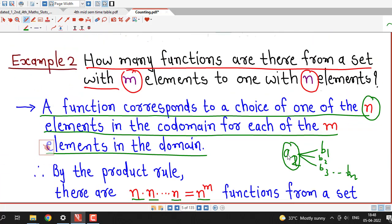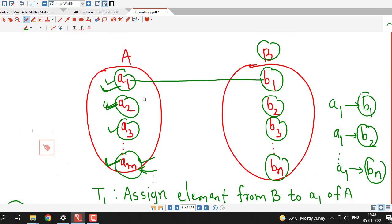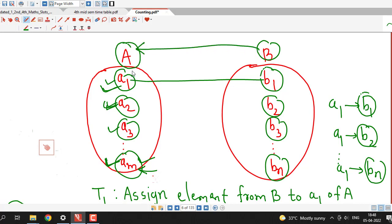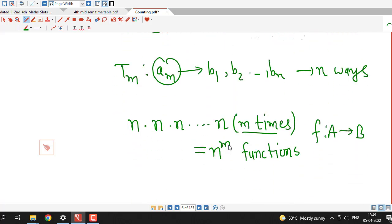You can simply write the answer this way, using the definition of function: we have to assign an element from the codomain to each element of the domain. For a1 there are n possibilities, for a2 there are n possibilities, and for am there are n possibilities. Therefore there are n raise to m functions from set A to set B.